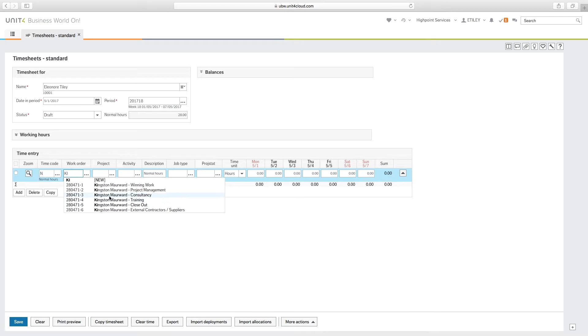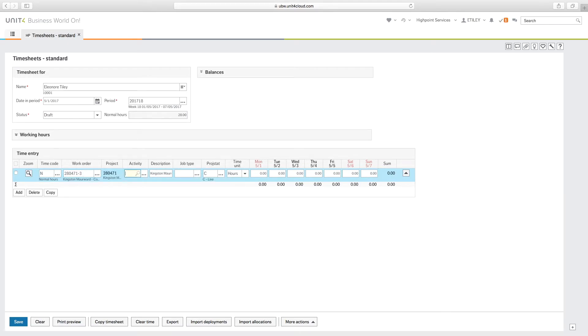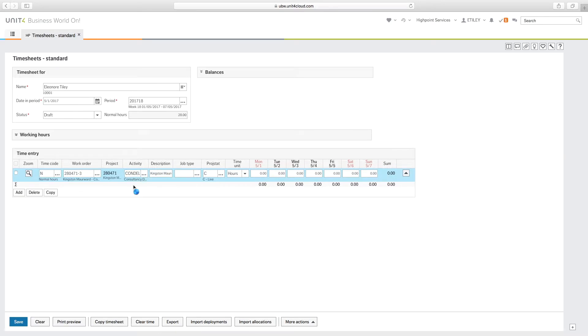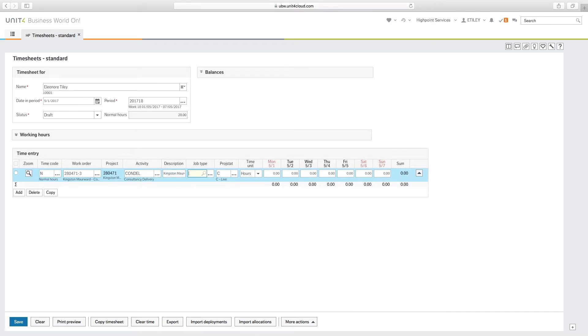Your project will default in and enter the activity. Then enter the hours worked for each day on that particular work order and continue to add as many lines as required.